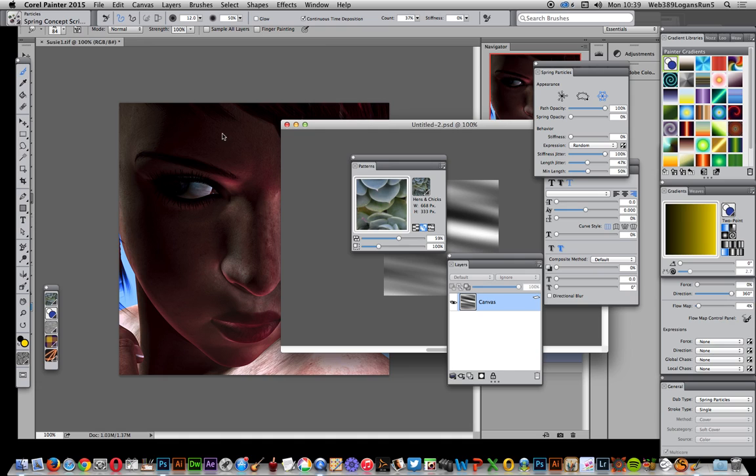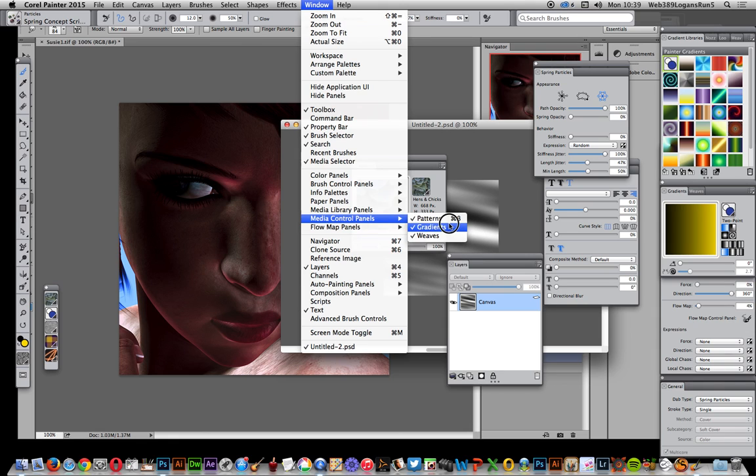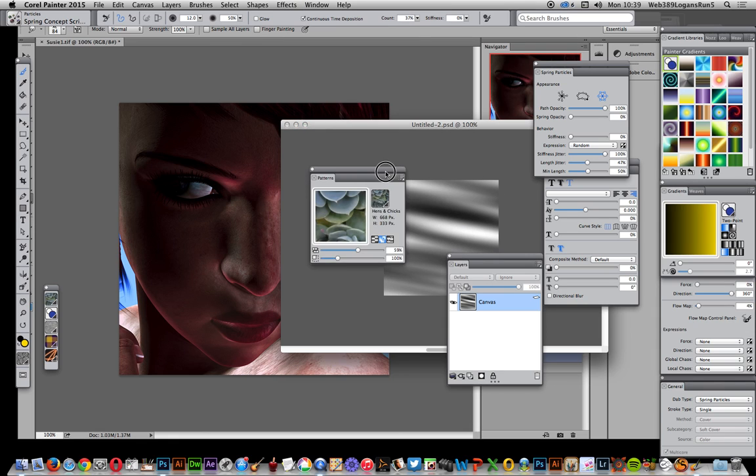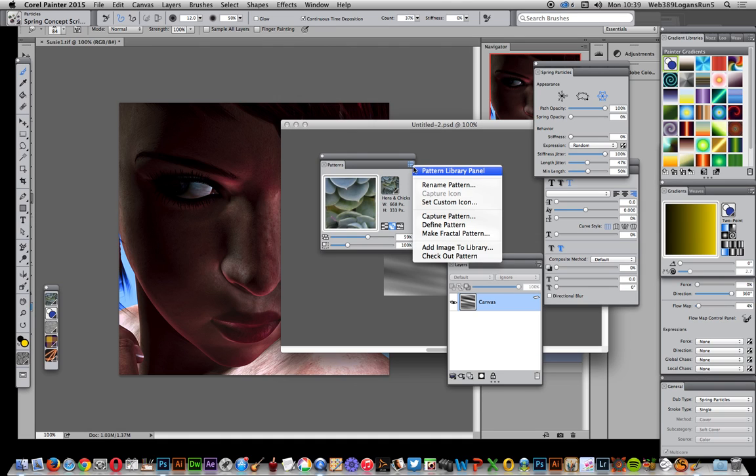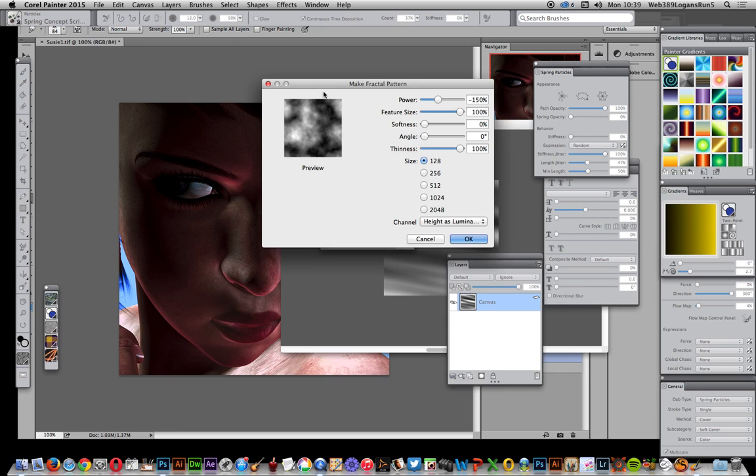Go to Window, Media Control Panels, and Patterns. If you can't see this tiny panel, just go to the right side there and you'll see 'Make a Fractal Pattern'. Click that and that's the default.